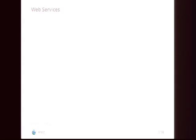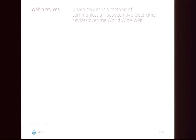I'm going to start with some dry definitions. It's RESTful web services. Wikipedia defines a web service as a method of communication between two electronic devices over the World Wide Web.